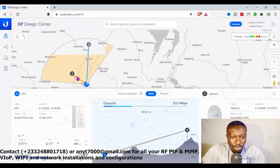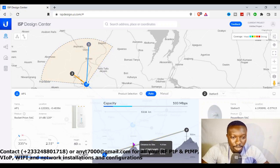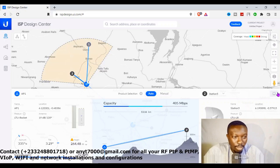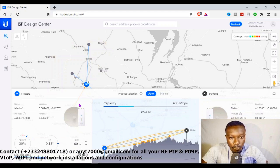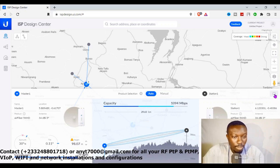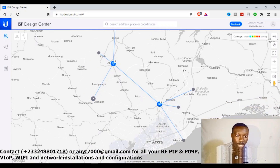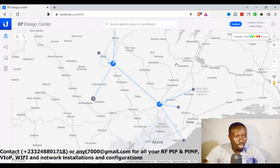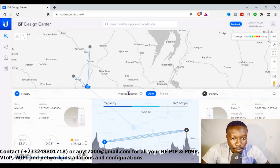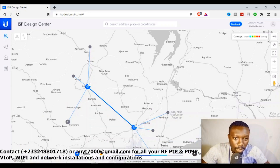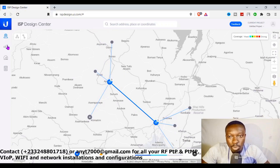There's an obstacle here, so let me just raise it a bit. This is also not good, so let me raise this side as well. Now I have a good connection. It's able to give you the coverage of your signal and it tells you the speed, the heights, and the coordinates. Basically, this is how this tool works.